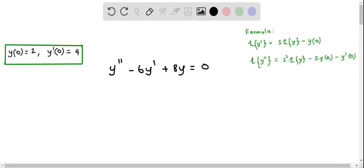Let's solve this initial value problem using the Laplace transform. We have the differential equation y'' - 6y' + 8y = 0, with initial conditions y(0) = 2 and y'(0) = 4.